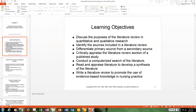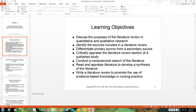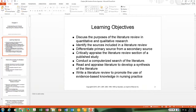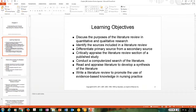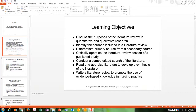We have many objectives: discuss the purposes of the literature review in quantitative and qualitative research; identify sources included in a literature review; differentiate primary from secondary sources; critically appraise the literature review section of a published study; conduct a computerized search of the literature; read and appraise literature to develop a synthesis; and write a literature review to promote evidence-based knowledge in nursing practice.